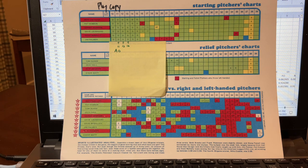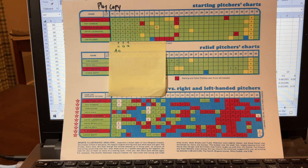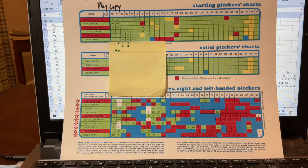The subject of this video is the Sports Illustrated Baseball game. The specific one that I'm focused on here is the 1972 edition, which contained the charts for the teams that played in 1971.